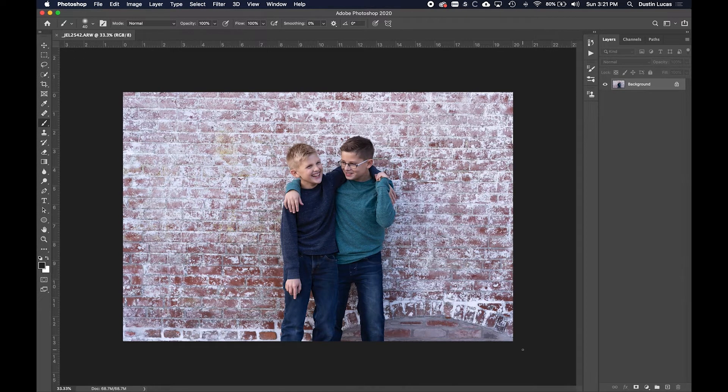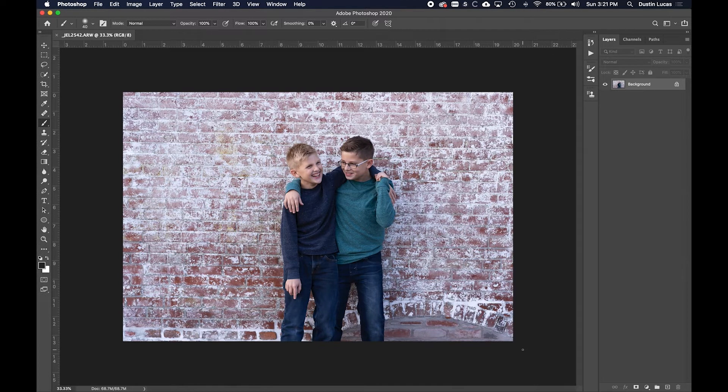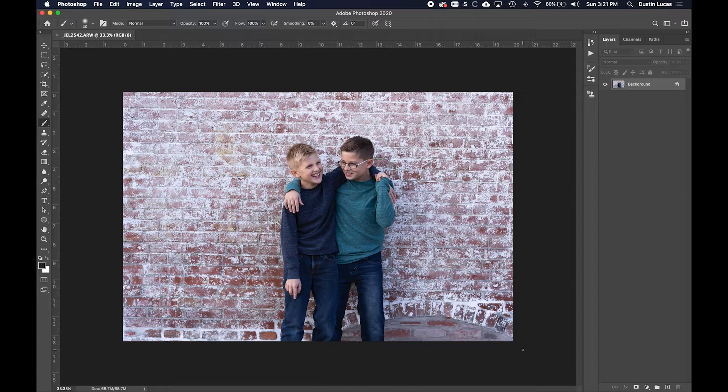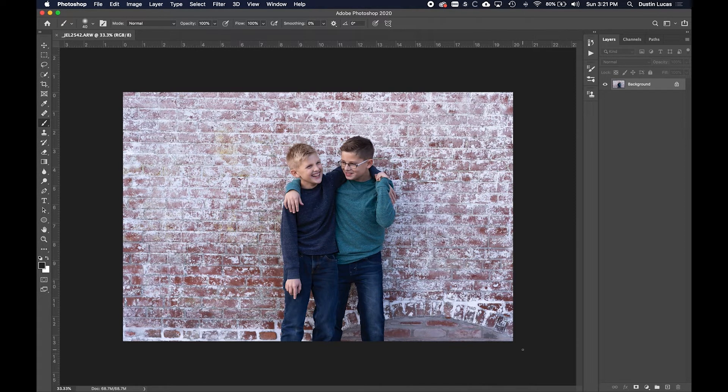Of course, you update to the latest version and it helps some things and hurts others. I'm not here to debate whether you should update or not, but if you are working in the latest version of Photoshop, here's how you create those custom profiles. So you're probably wondering what's a profile and why do I need it?